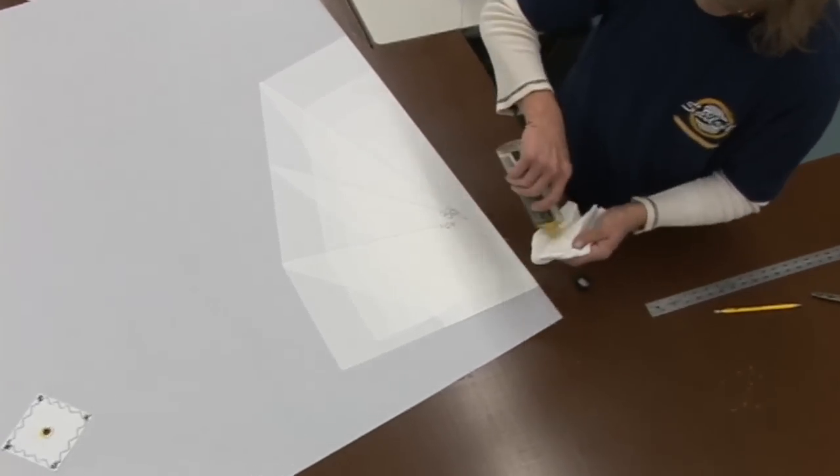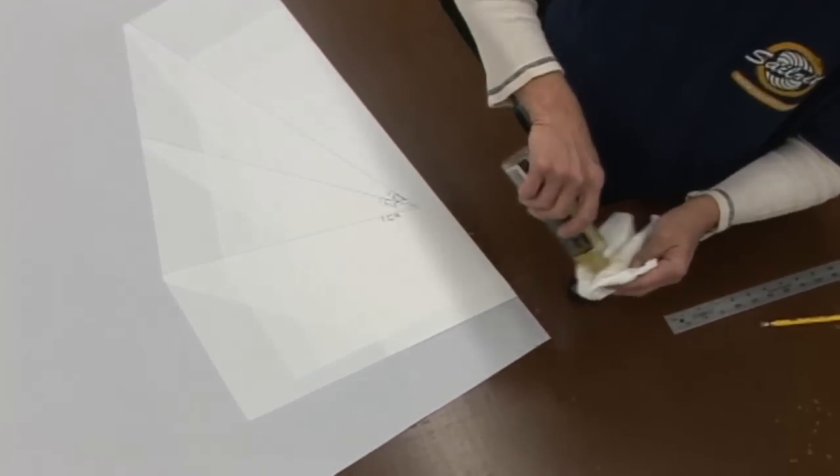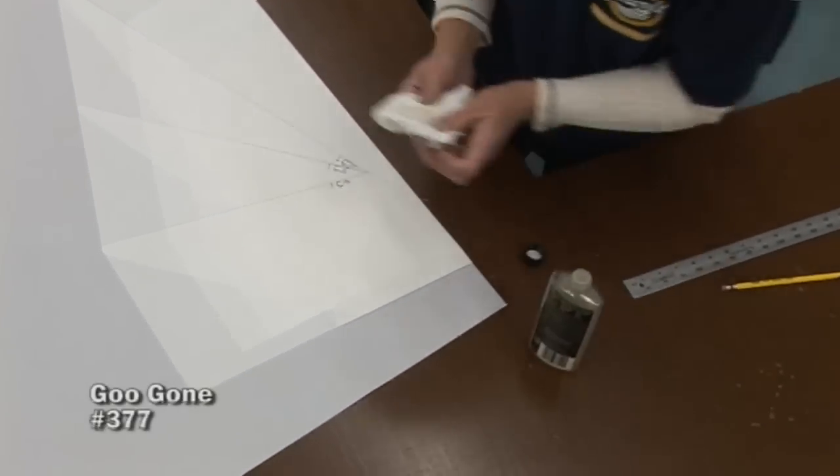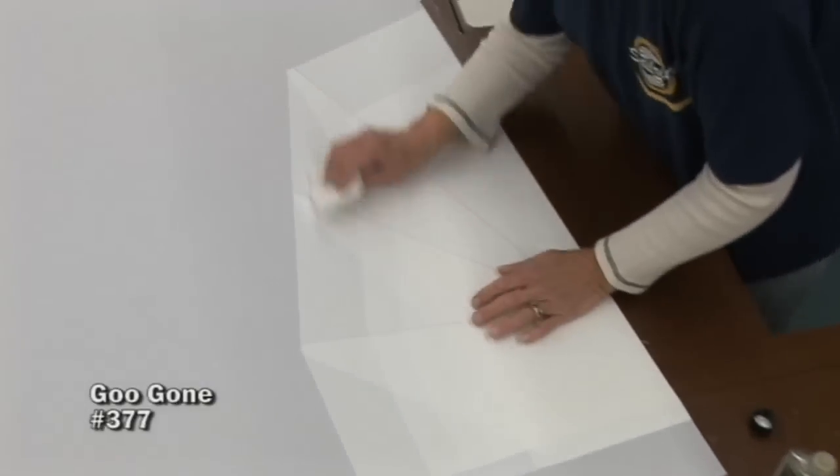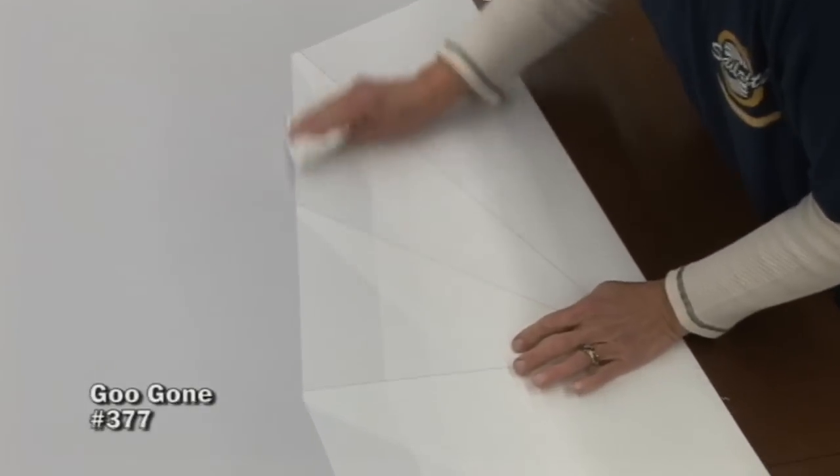She got a little bit of adhesive on the front of the sail so she's going to use some Goo Gone to remove that.